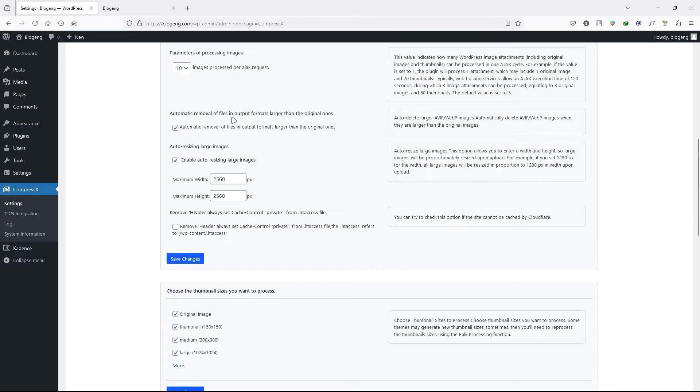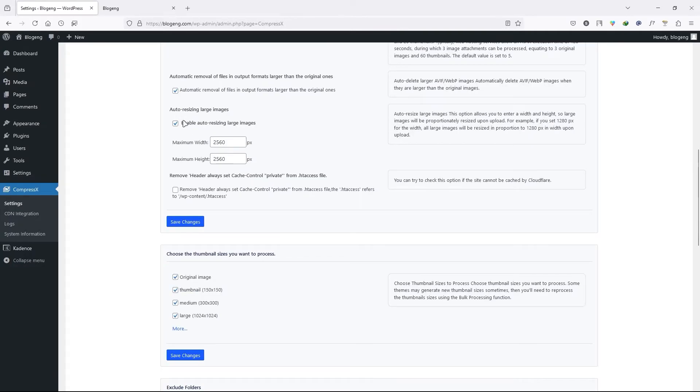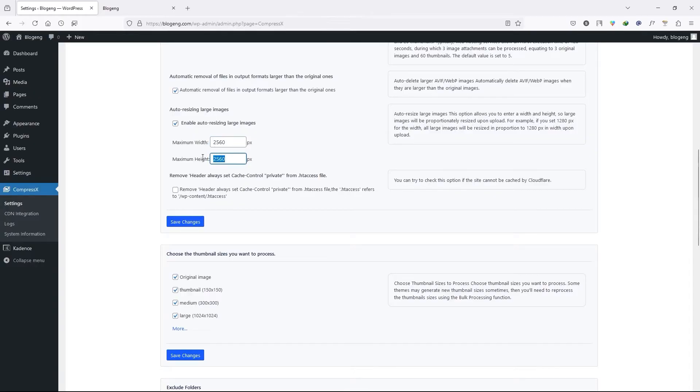Next we have the automatic removal of files in output format larger than the original size. And you can check this one as well. Auto resize larger images. It will resize the larger images into this size.